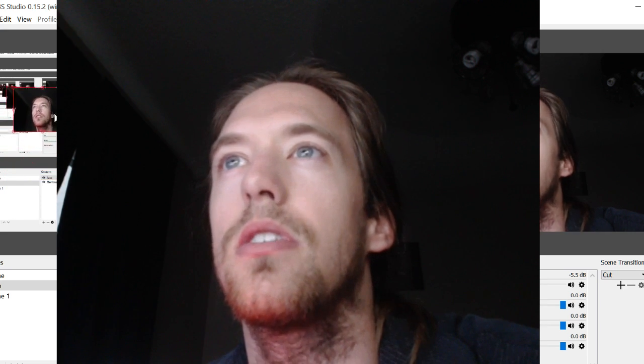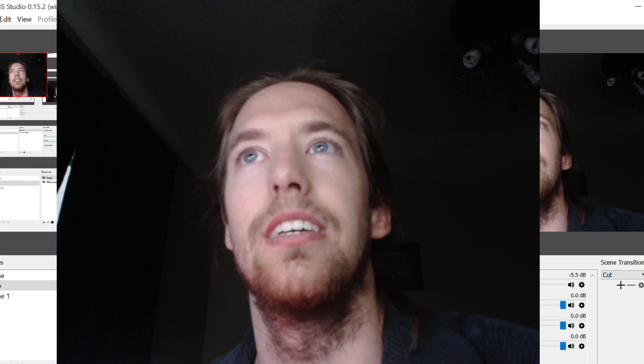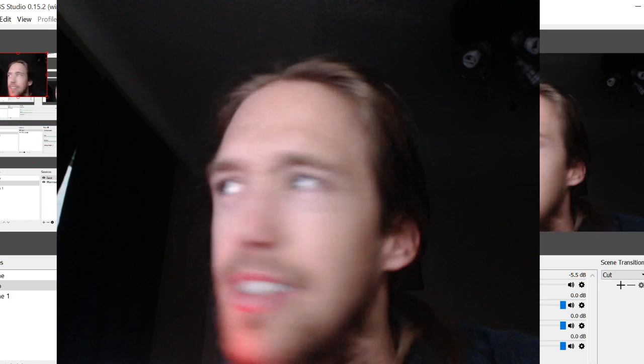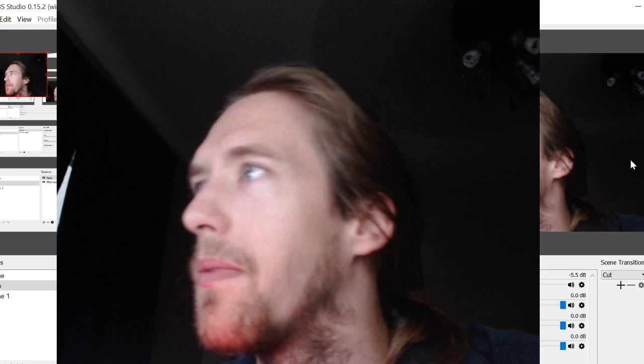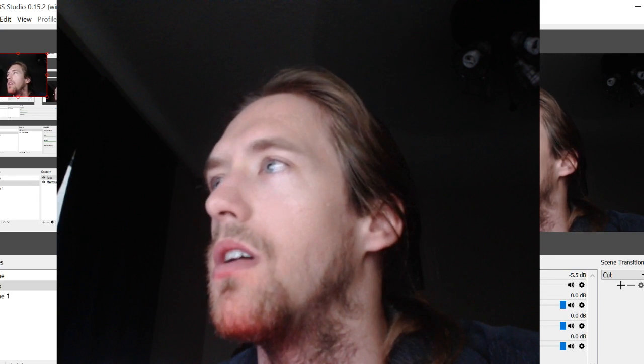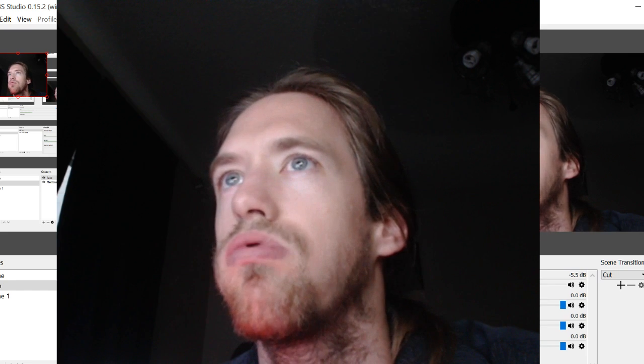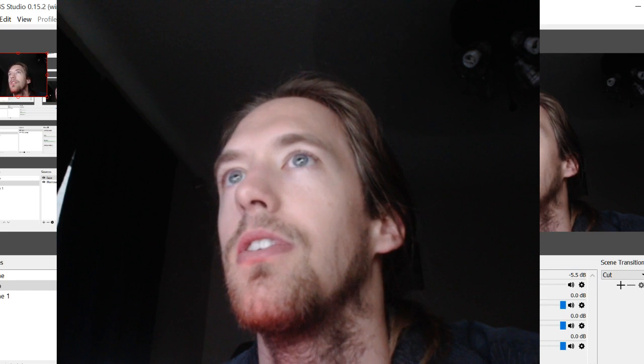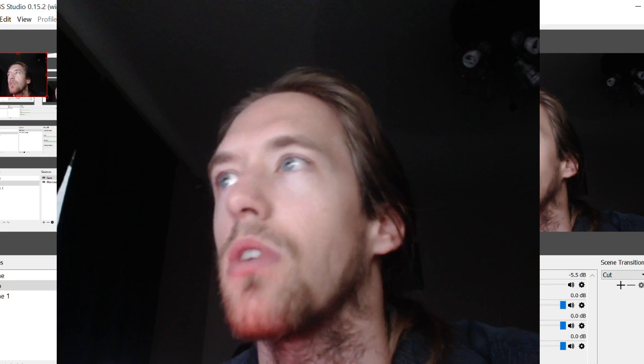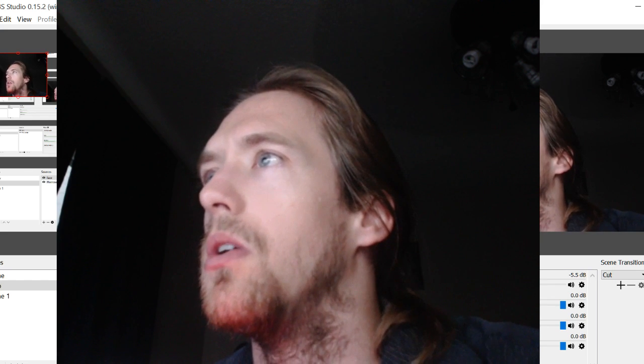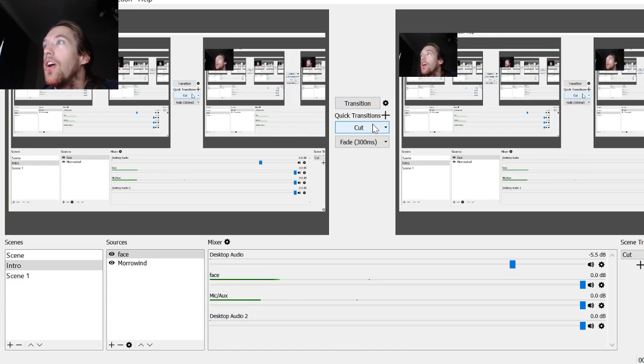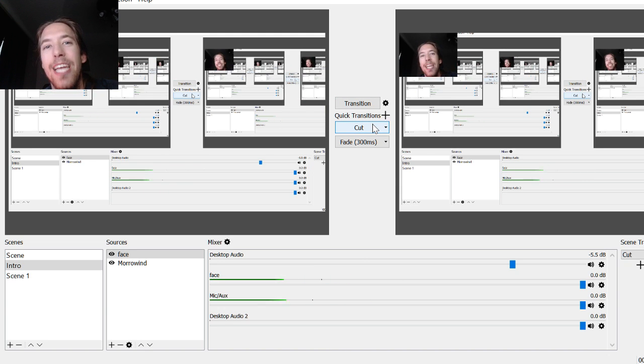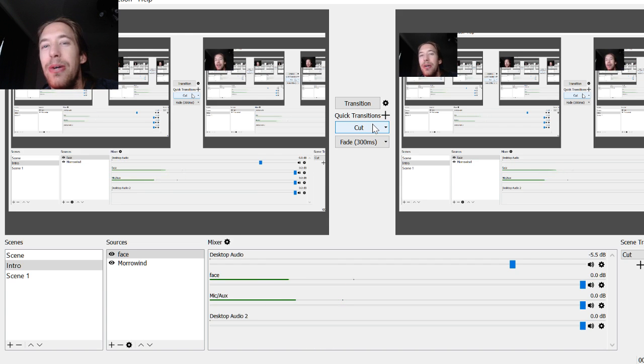That works, right? I don't know which one's going to actually record. Oh god, transition. Oh, that's what that button does. Man. I didn't know that.